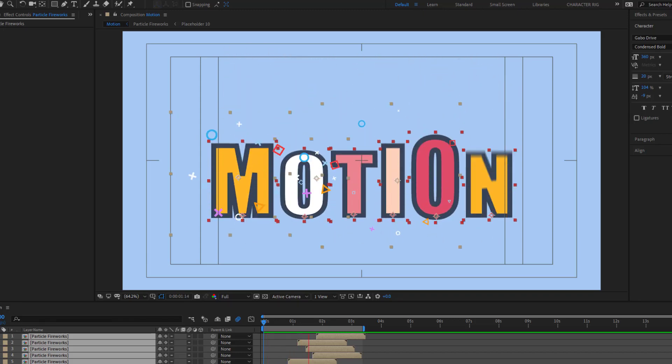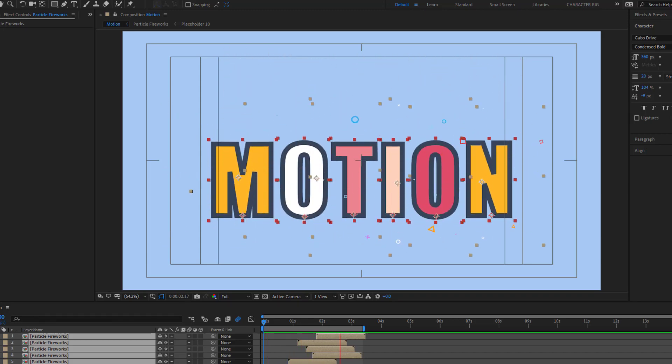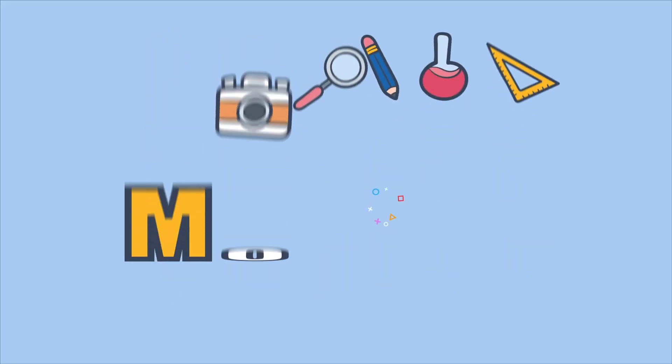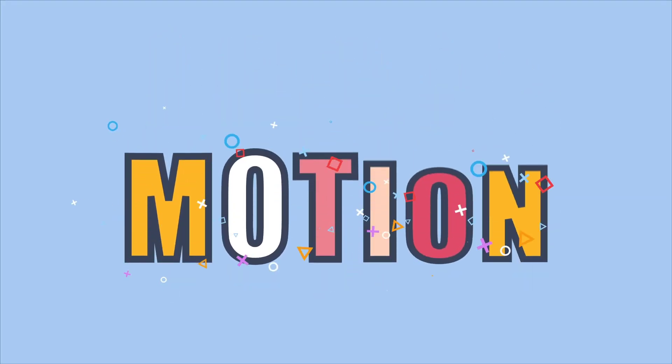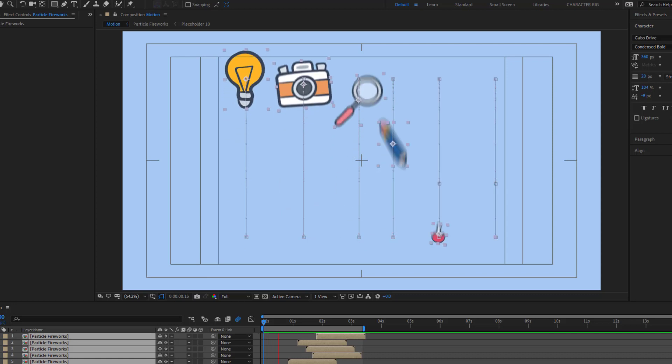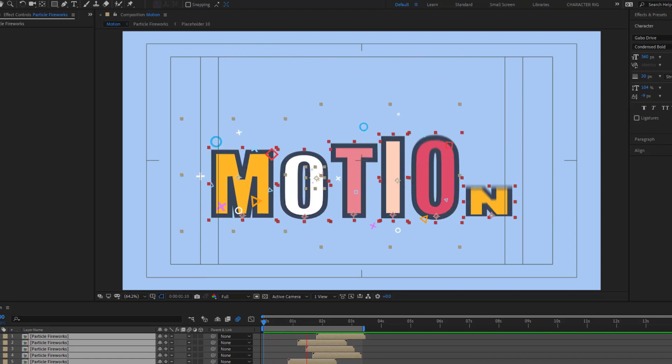Hey guys, welcome to my new After Effects video. In this video I'm going to show how to make this animation with After Effects. Let's get started.